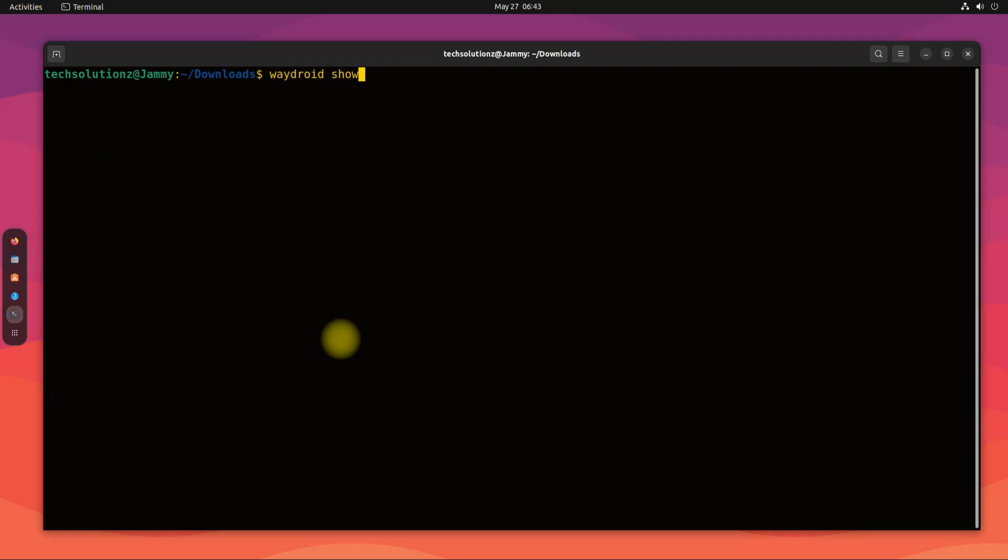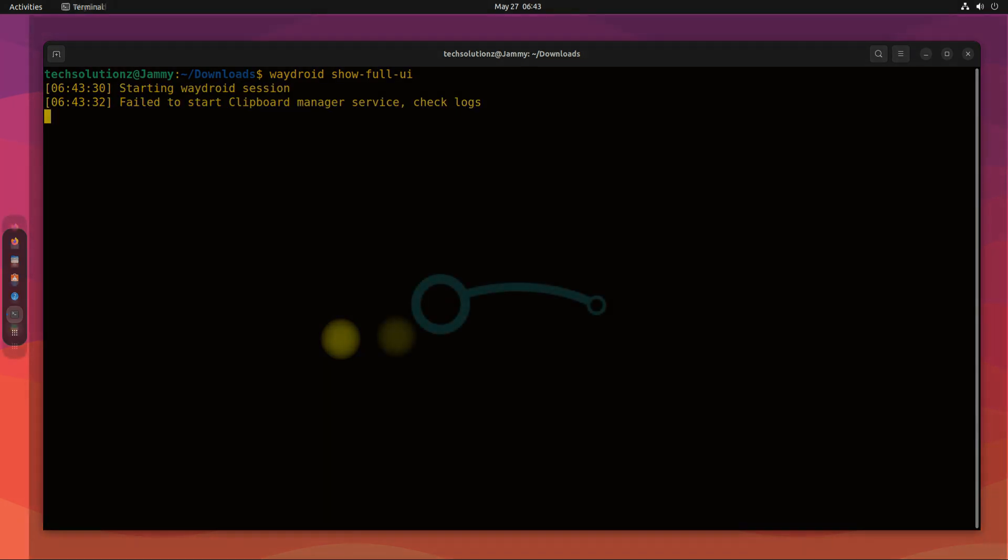Let's now start Waydroid. You can do this with this command. This may take a while for Android to boot on your Ubuntu 22.04.